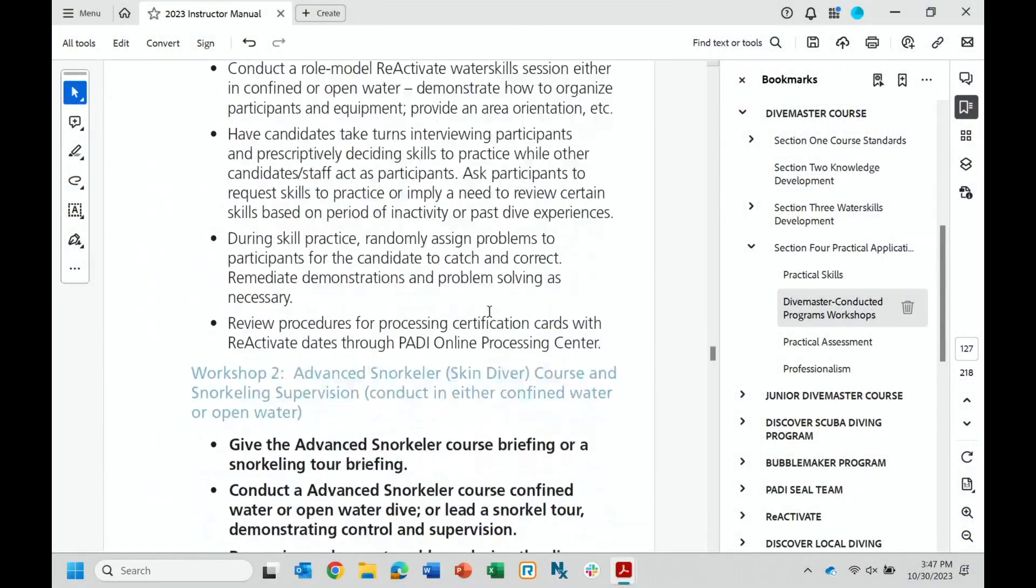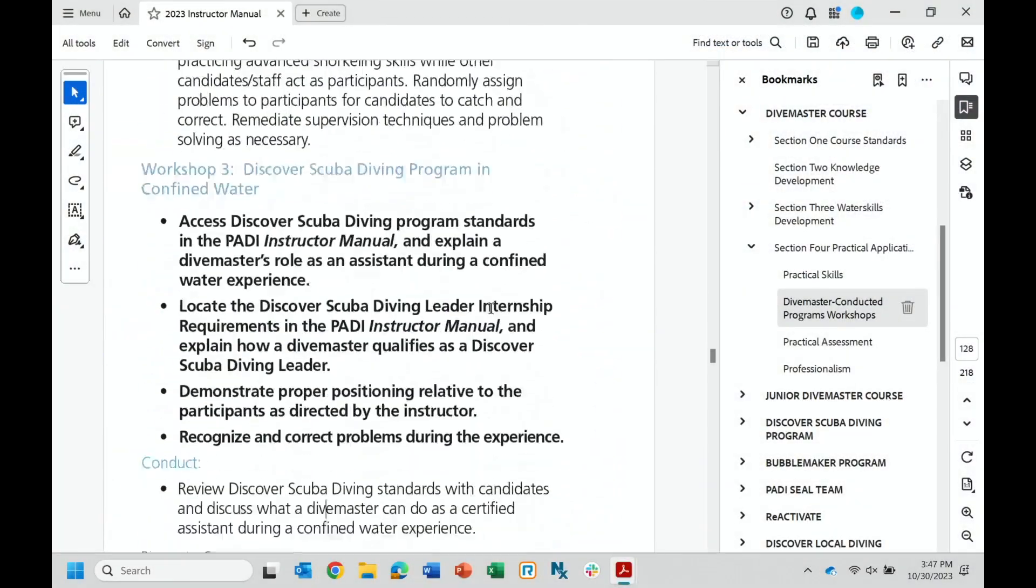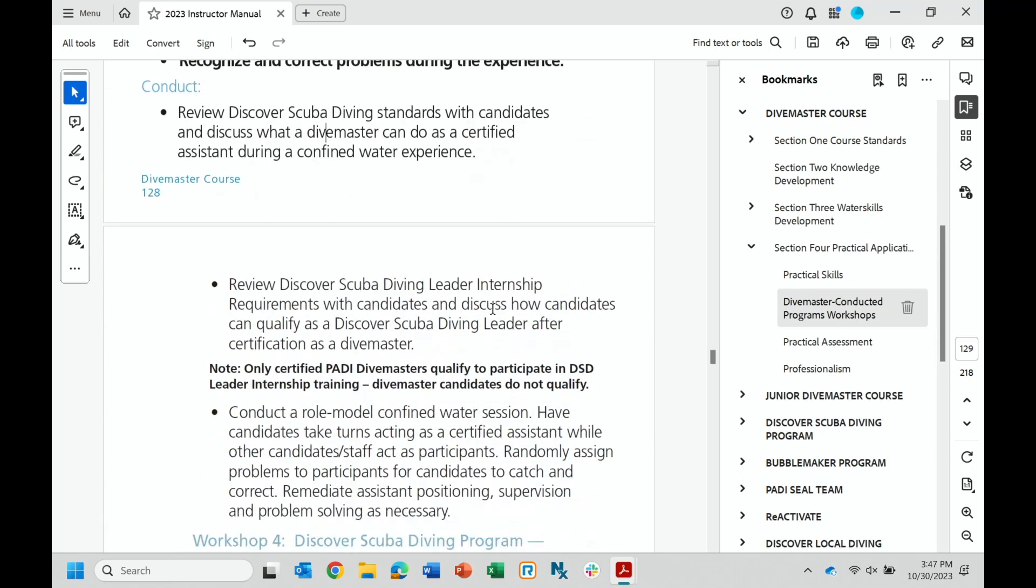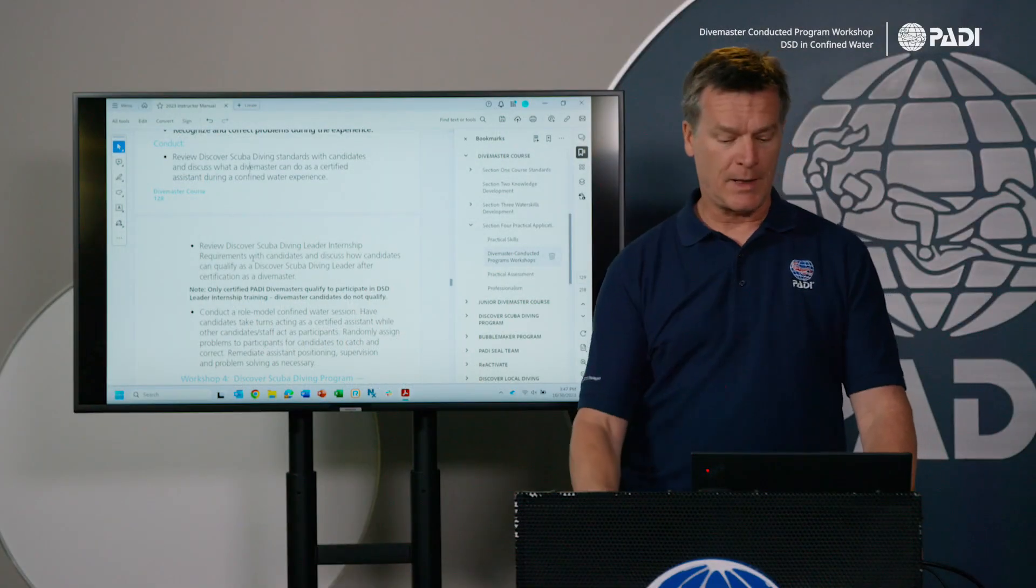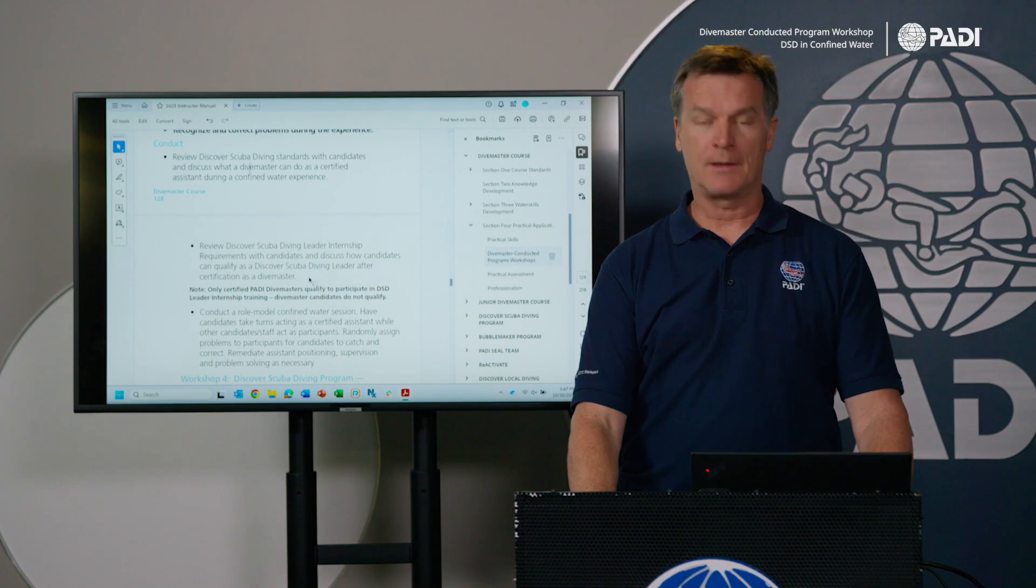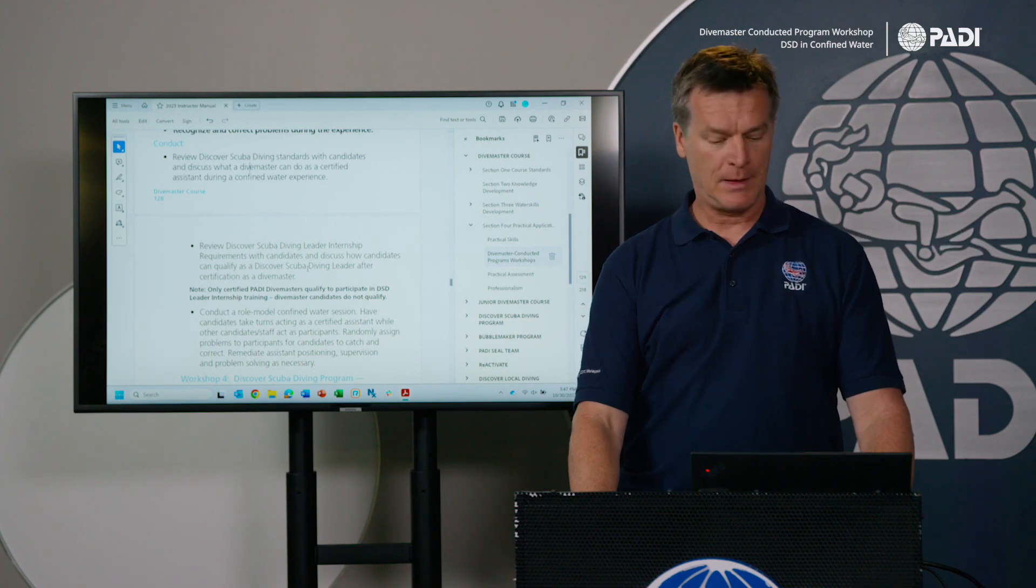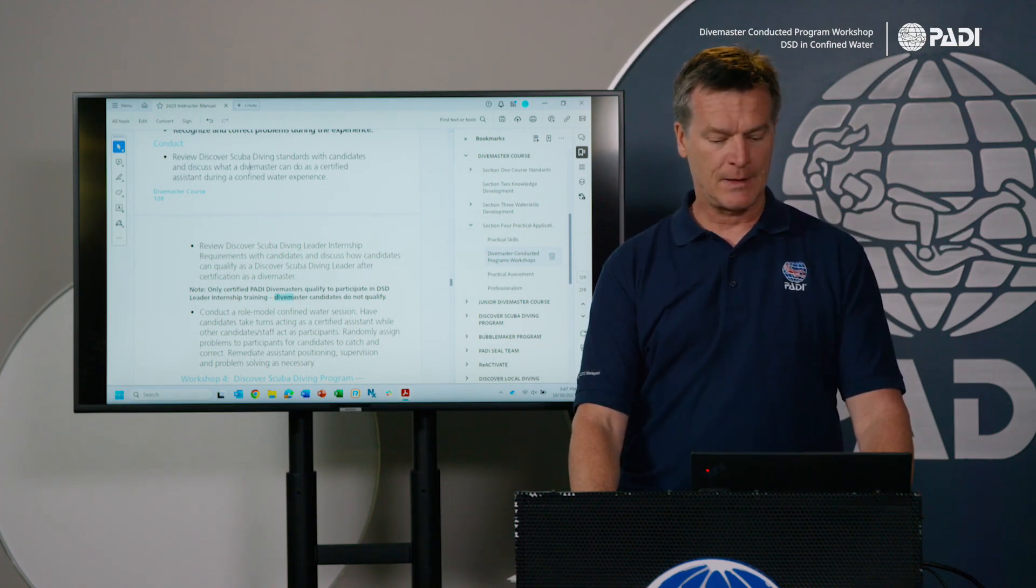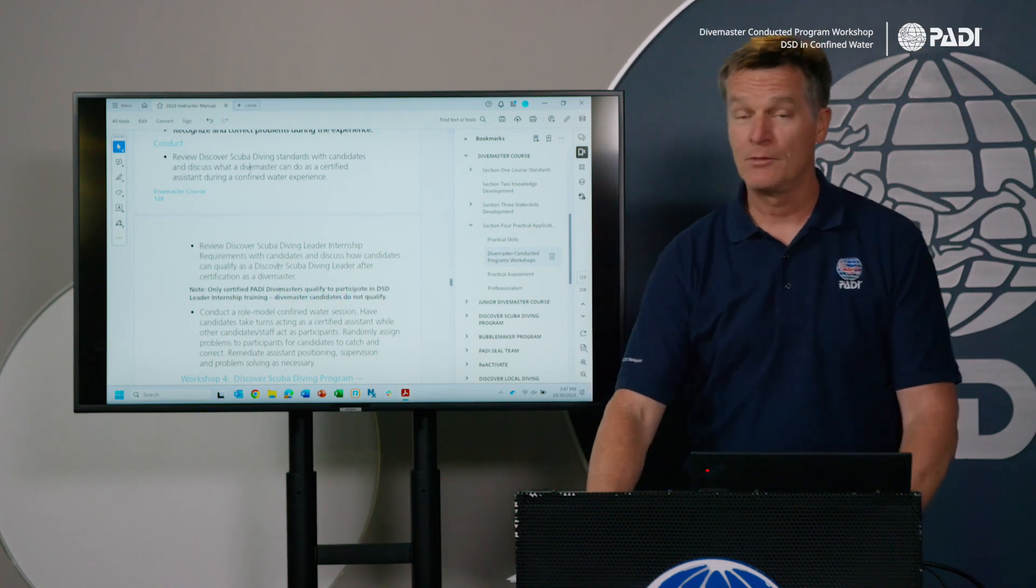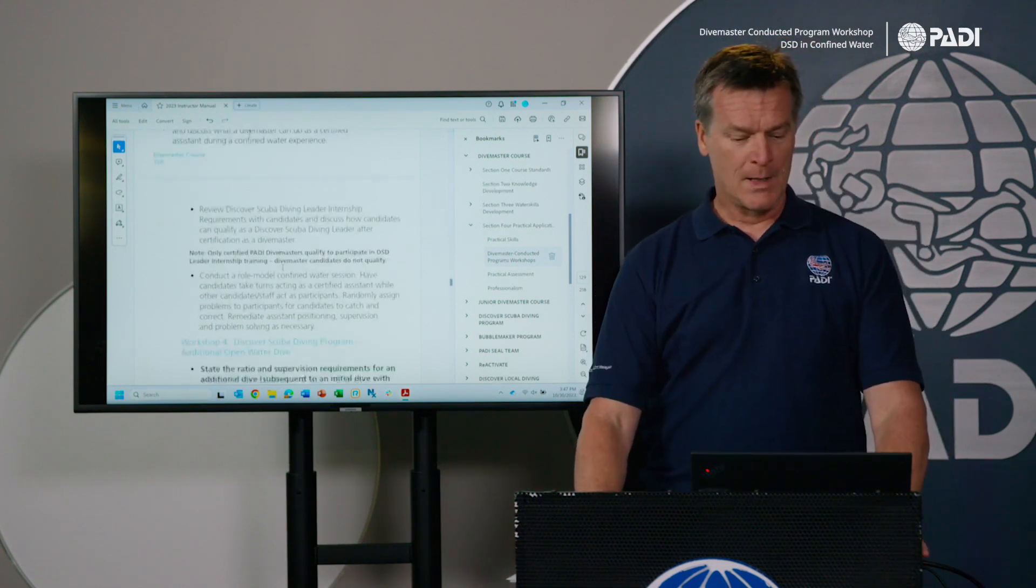And then after you do that, you then have a warning for your divemaster candidates, and that's when you're going to go through the DSD leader internship requirements and discuss how they could qualify as one after the divemaster course. Black bold: only certified PADI dive masters qualify to participate in the DSD internship training, so do not involve your divemaster candidates in this. Again, spending some time letting you know it's not a good thing to do.